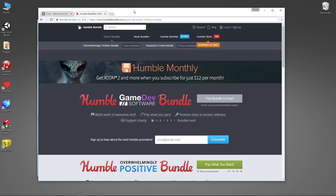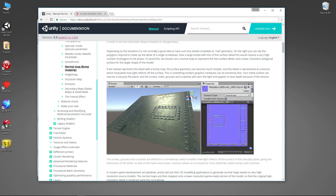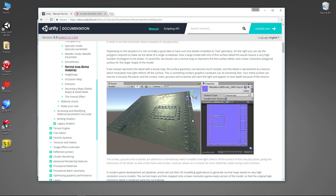Before we get into the tool, let's quickly look at what a normal map is. You may have seen them — they kind of look like these purpley-blue texture maps. What they capture, rather than color data that you would normally wrap on top of an object, is the normal value for each of those pixels or texels at that point. When the normal map is applied to a model, it allows lighting to be calculated.